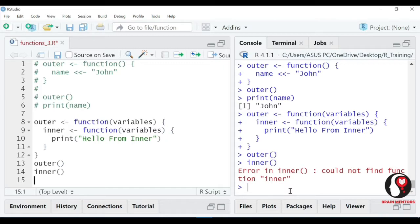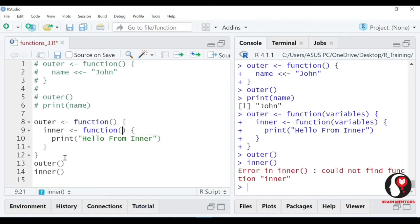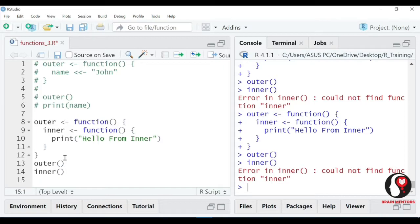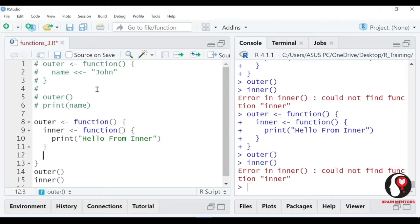So what could be the possible reason? Kyi hum ne outer banaya, outer ke andar inner banaya - hum outer ko call karte ya outer chal jata ya, lekin inner ko call karta ya inner nahi chalta. The same thing we learn in the local and global scope - ki jab kisi variable ko local karte hain to wo bahar accessible nahi hota. Same thing goes for the function - agar aap ek function ke andar function banaate ho to wo local function hai, you cannot call that function from outside, to aap usko andar se hi call kar sakte ho.